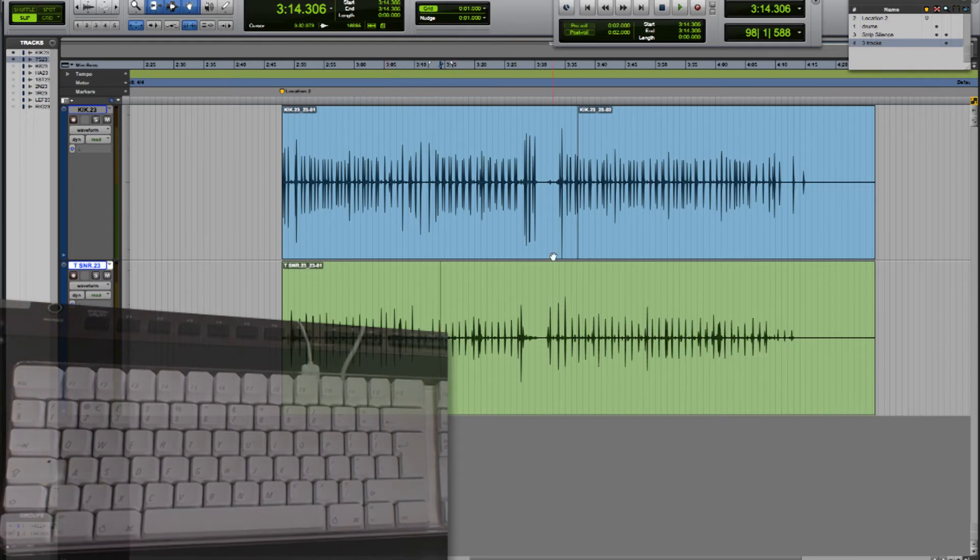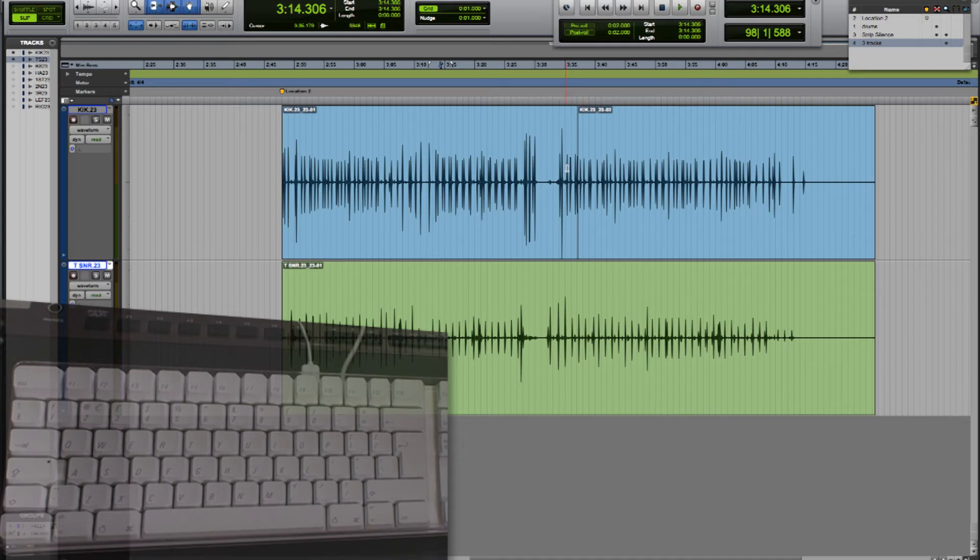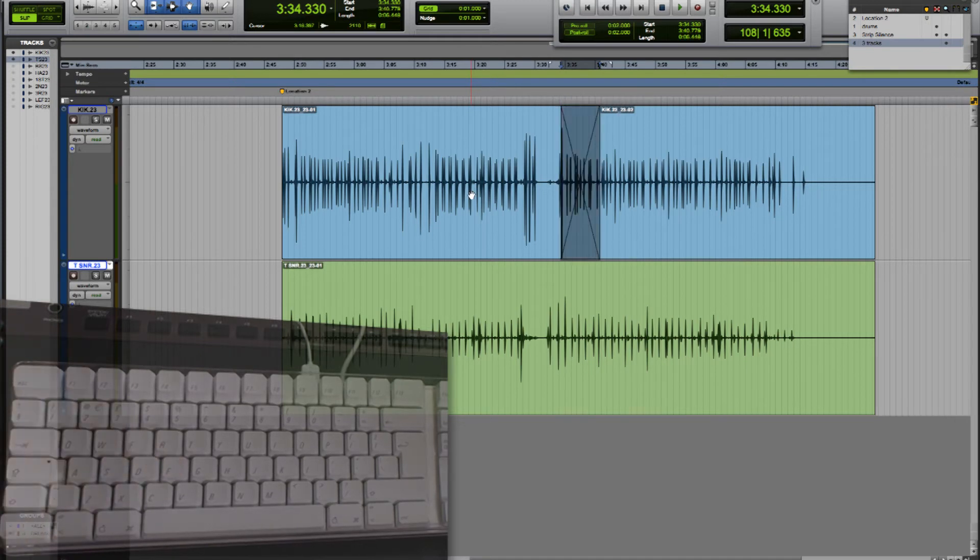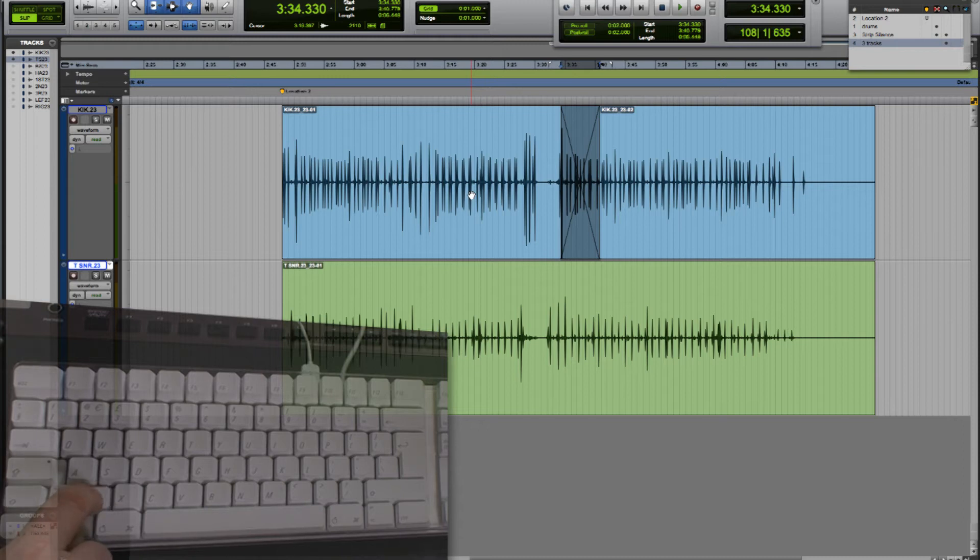If I've got two regions that overlap and I want to create a crossfade I can make a selection across the region boundaries and then use the F key to automatically create a crossfade and Z again to undo.